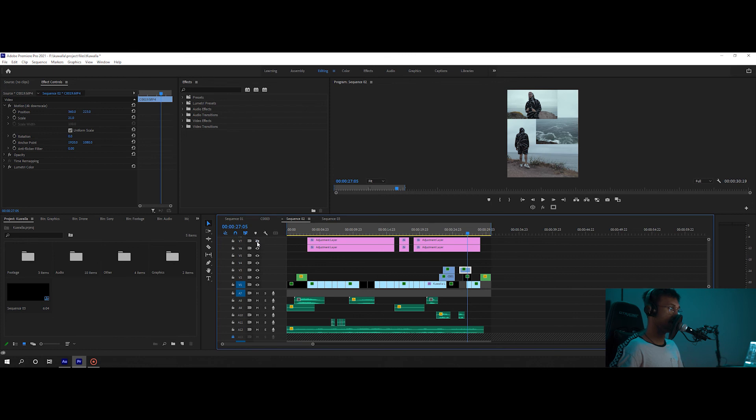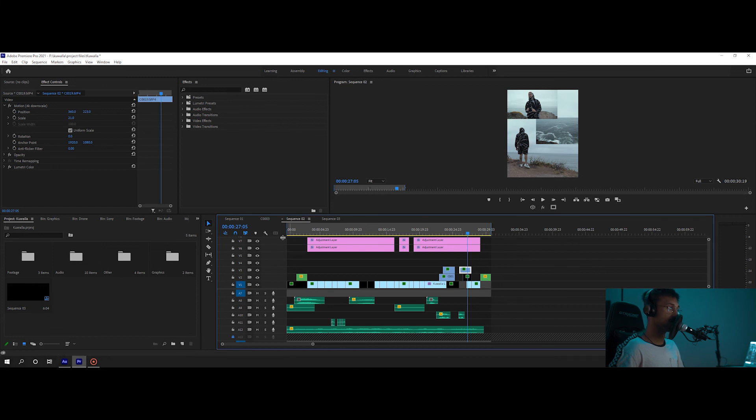And then over here, we went into the skin tone specifically and made sure that they were just a little bit more defined, more orange, a little bit just very subtle. But you can see that it goes a very long way, very subtle.